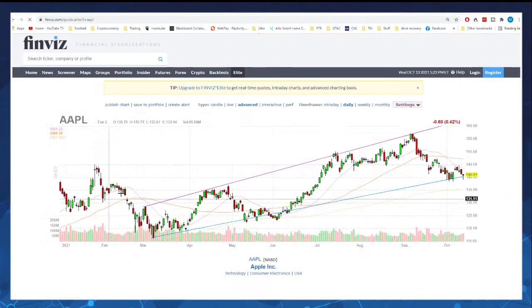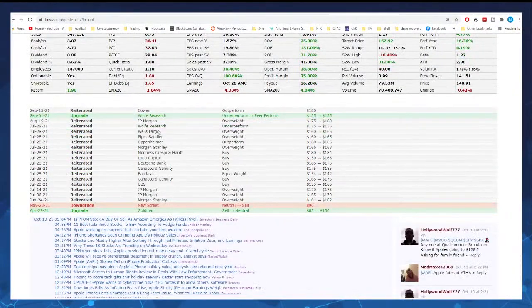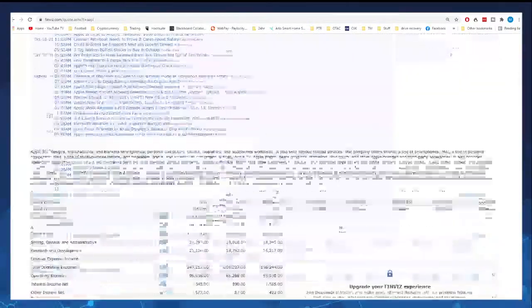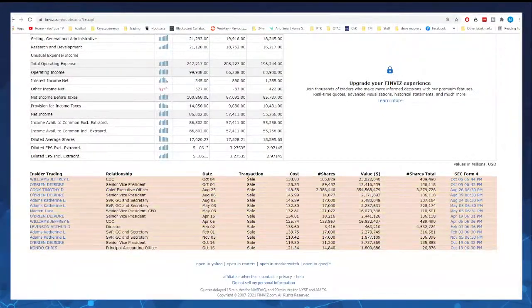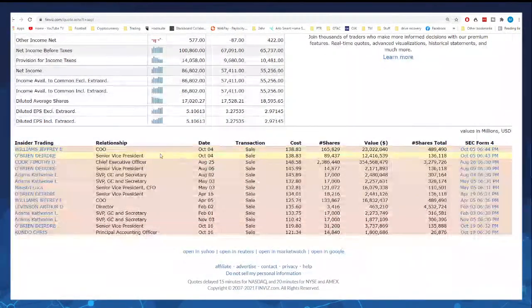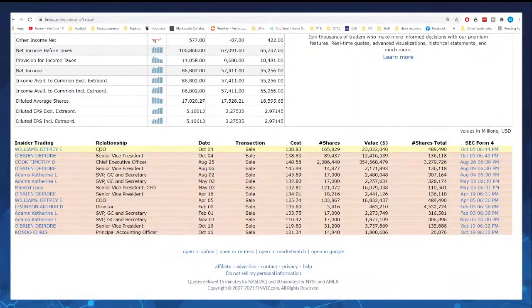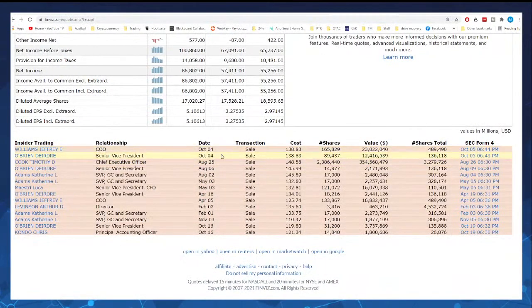It brings out a really cool profile sheet — you can see recent news and basic fundamentals. Down at the bottom you have the most recent transactions. The chief operating officer, Jeffrey Williams, just sold 165,000 shares for $23 million. Sometimes what you'll see here is it'll say options expiration and they're basically exercising options — that's no big deal, that's normal. But what you're looking at here is different than that.